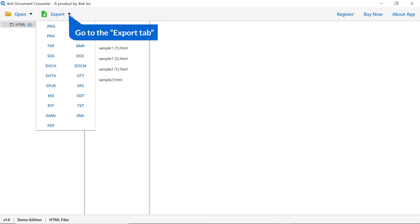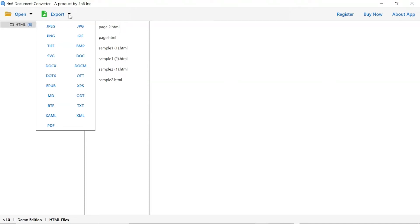The software provides export option to convert HTML files into different formats. We are selecting XML format.